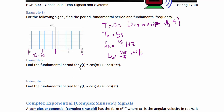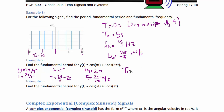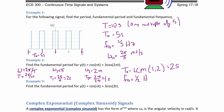Example two: find the fundamental period of y(t) = cos(πt) + 3cos(2πt). For the first signal, ω₁ = π, so T₁ = 2π/π = 2 seconds. For the second signal, ω₂ = 2π, so T₂ = 2π/2π = 1 second. So T₀ is the least common multiple between 1 and 2, giving T₀ = 2 seconds. Therefore f₀ = 1/2 Hz.